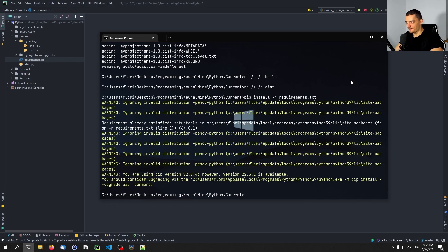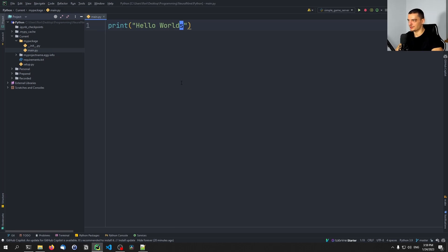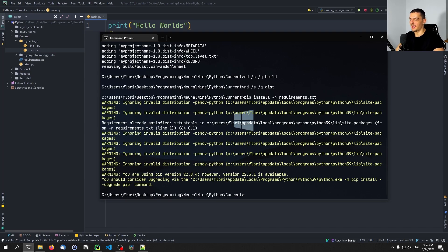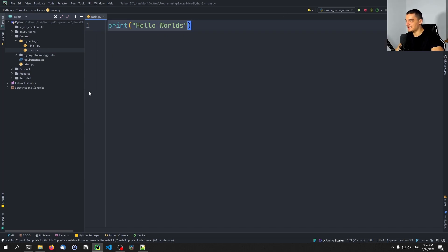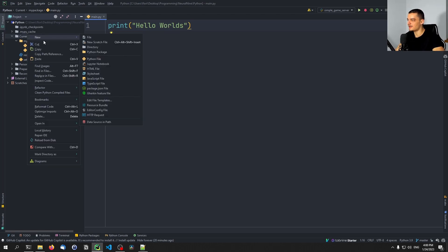Why do we want a makefile? Because it's tedious to always run the same commands. If I make changes to main.py and want to rebuild, I have to remember 'python setup.py bdist_wheel', and cleaning up means removing multiple directories. You can have all of this under the name of one procedure — that is the purpose of a makefile.